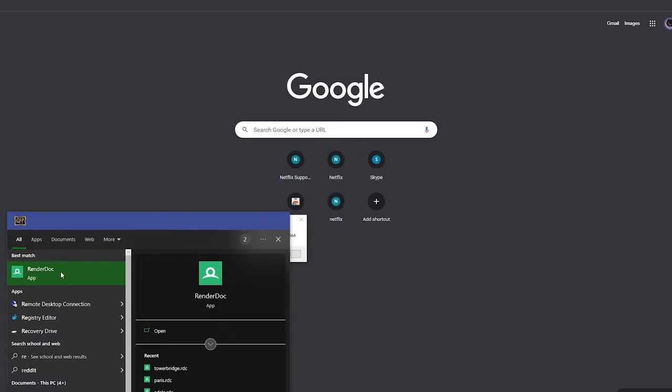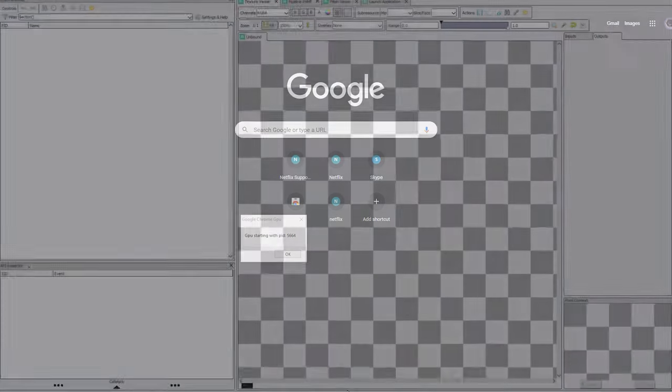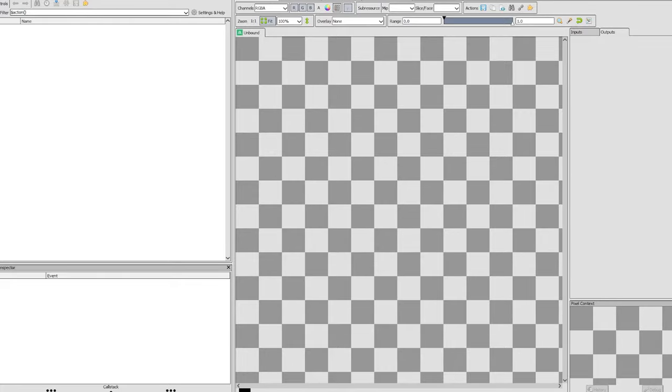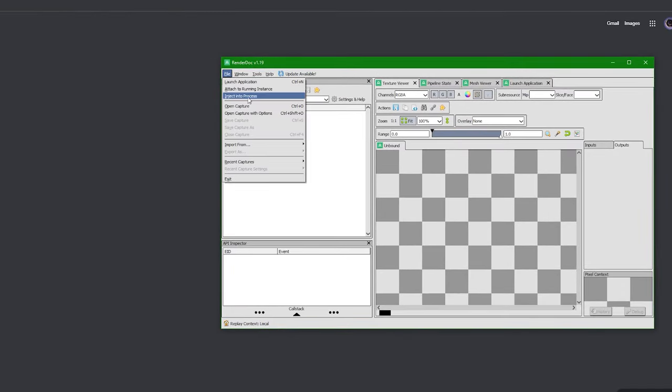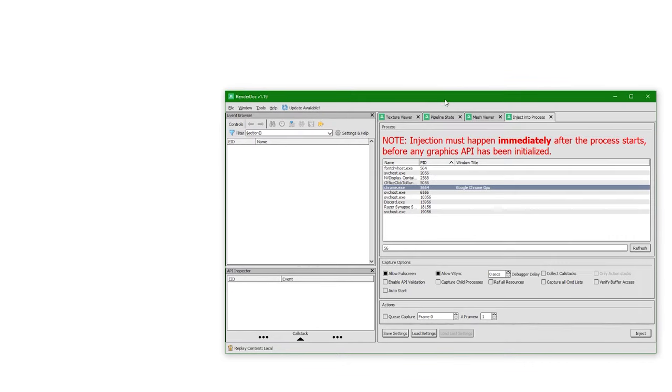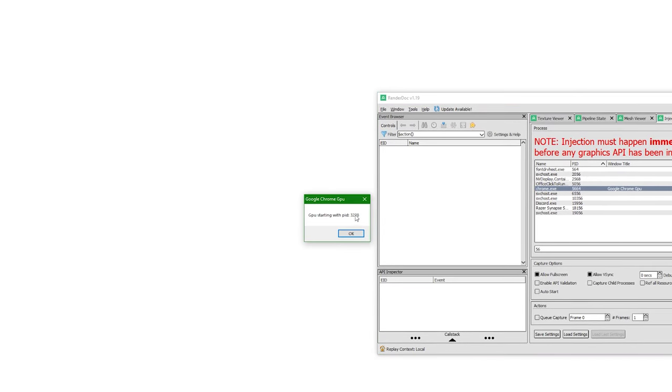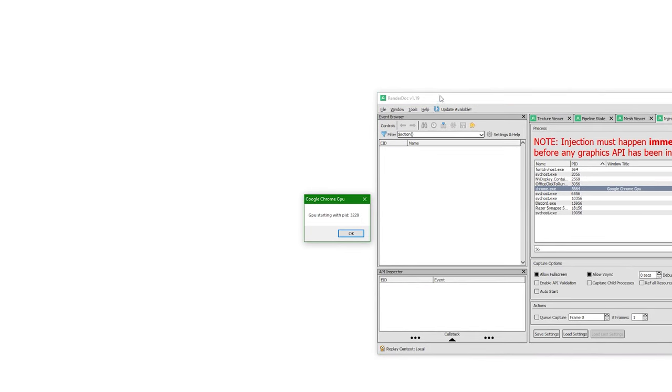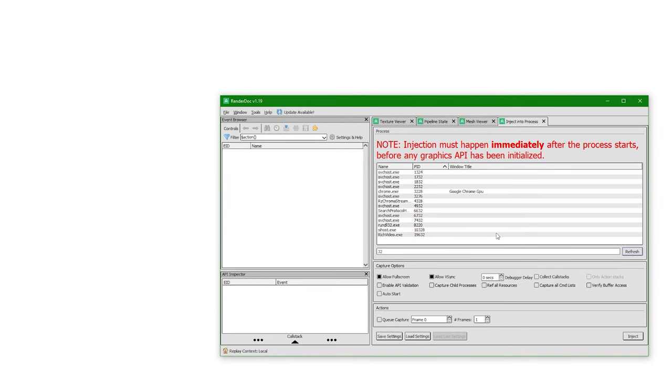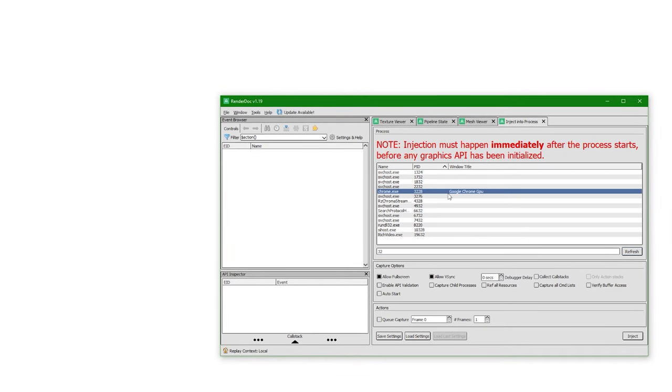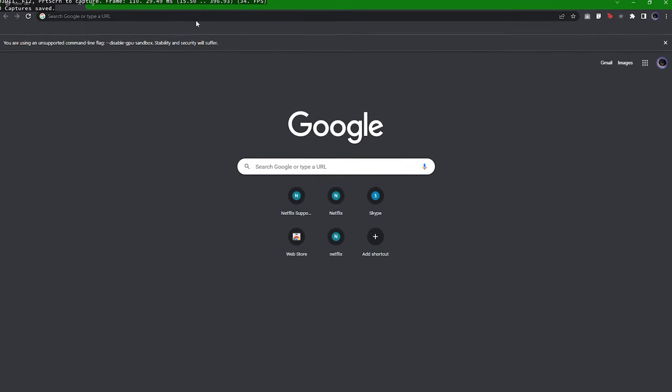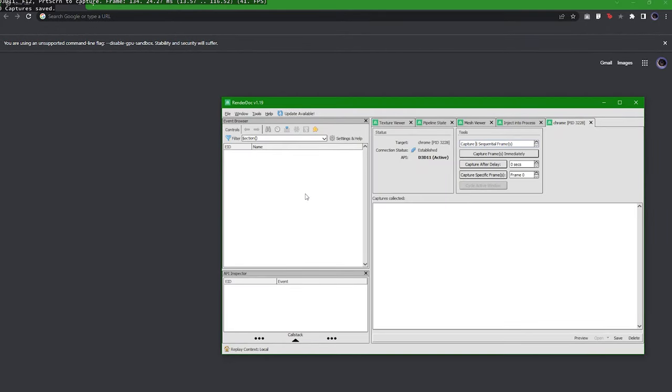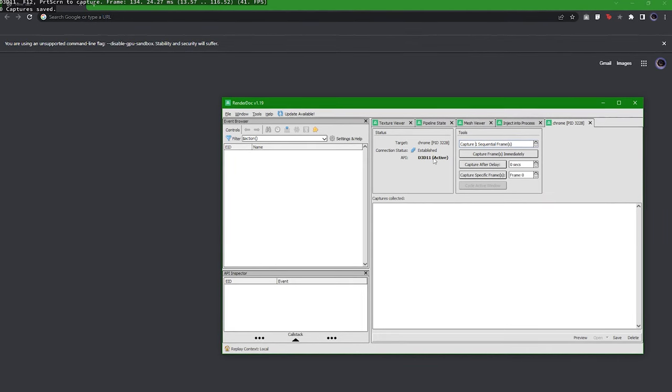First, let's open Render Dog. We're gonna open this inject into process window. If you don't see this option, you can enable it in the settings. Then we will open modified Google Chrome and you should get this pop-up window with the number which we're gonna type here, find the process and inject. You can close the window now and you should see API status active right here.